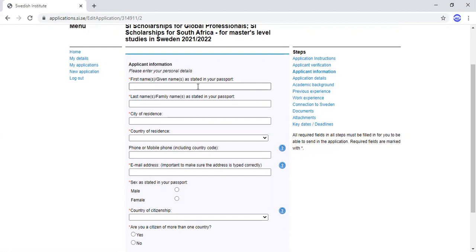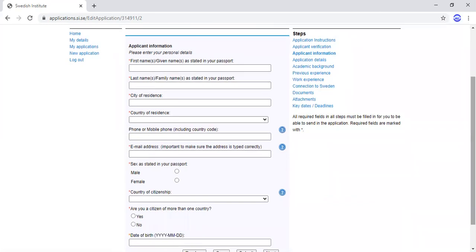On the Applicant Information page, enter your first name as stated in your international passport, then your last name (same as family name), city of residence, country, and phone or mobile number including your country code. For Nigeria the code is +234, for Ghana +233, and so on. Then enter your email address and select your gender as stated in your passport.